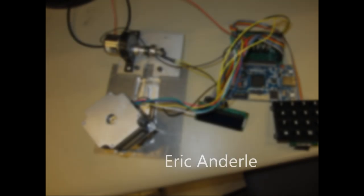Hi, I'm Joe Pesteros, I'm Eric Anerly, and this is the Combination Lock Picker.